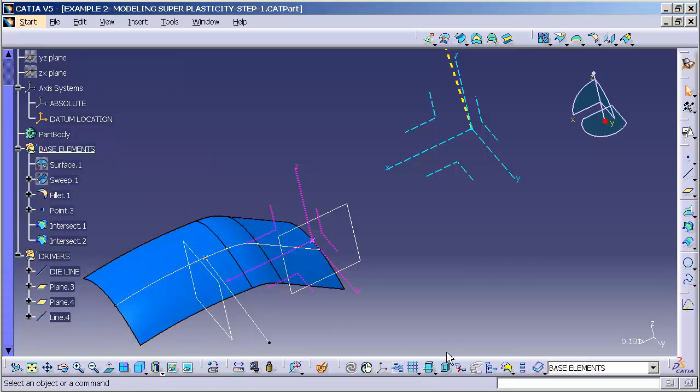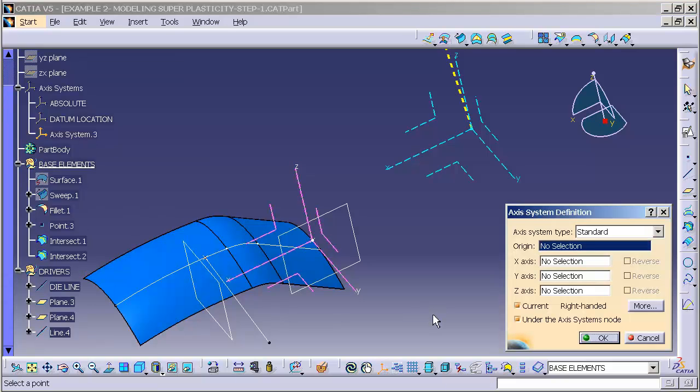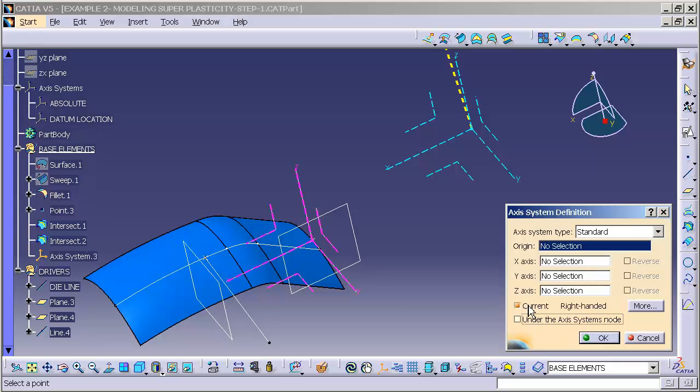Now I'll select my axis system. I want to make sure my axis system goes into my base element. So I'm going to turn off under the axis system node. I want it to be my current. Now that I have these settings set,